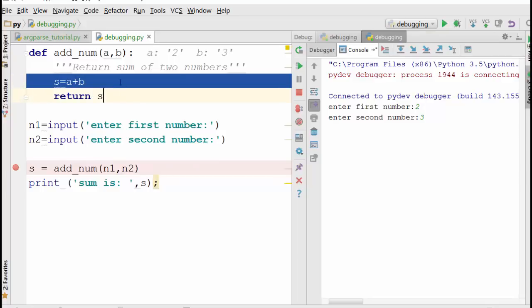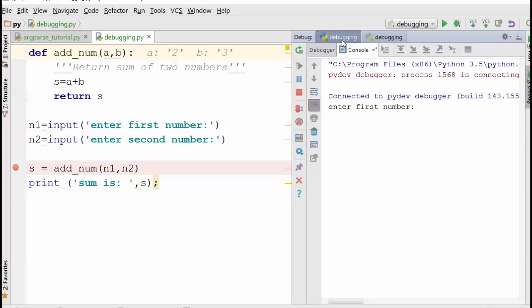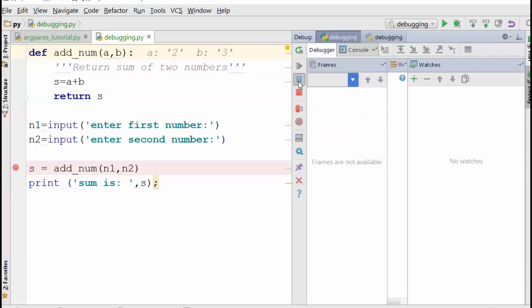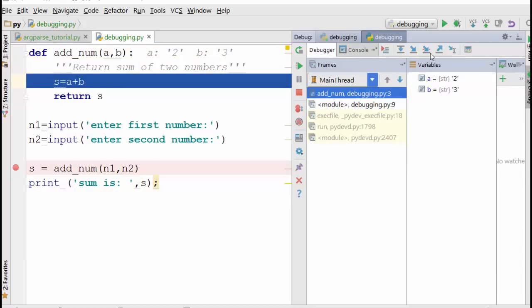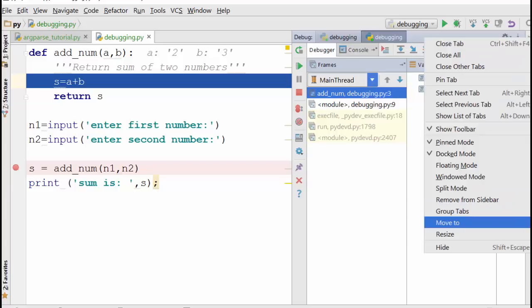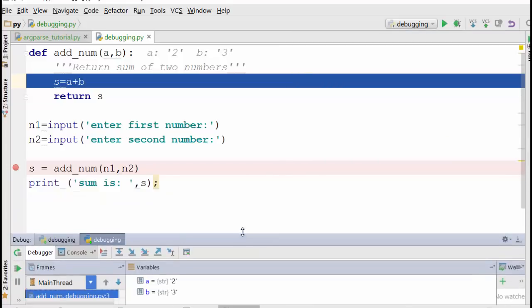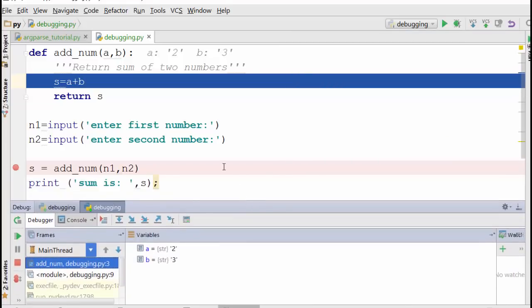Now here, one thing you notice is a and b are in quotes, meaning they are strings. Also, if you go here, let me find out the variable. Okay, I'm going to move this back to the bottom because that's more convenient.